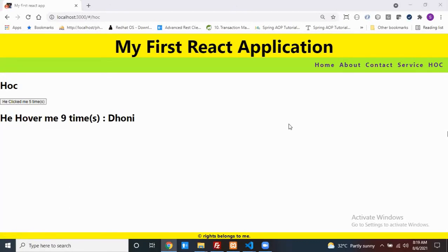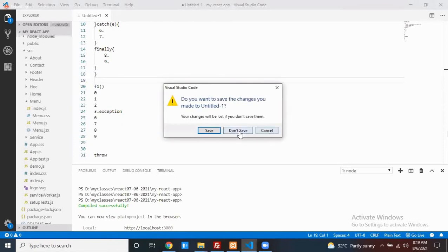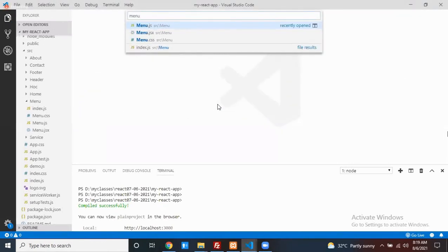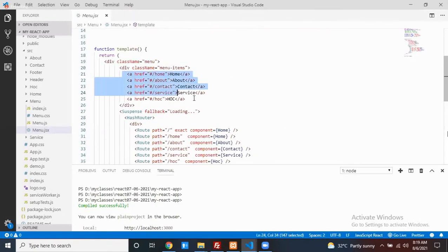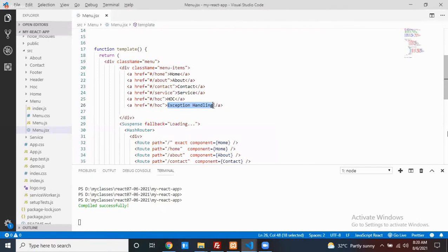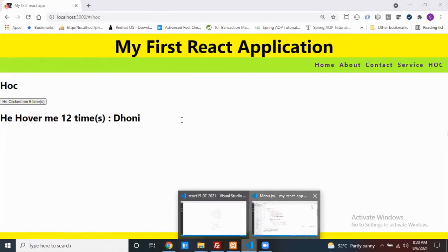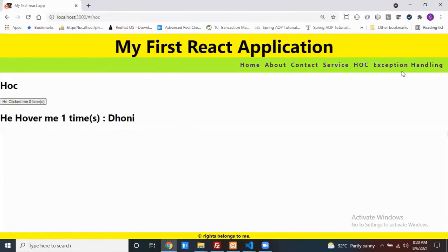Let's add one more tab called 'Exception Handling' to the menu. Go to menu.js and add a new menu item for the exception handling path. Then compile and verify the new tab is visible and working correctly.